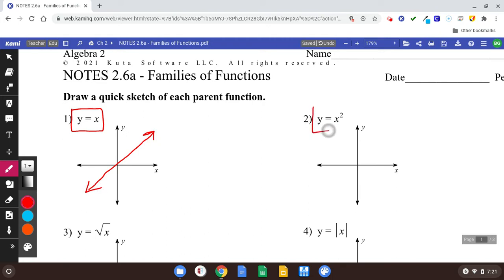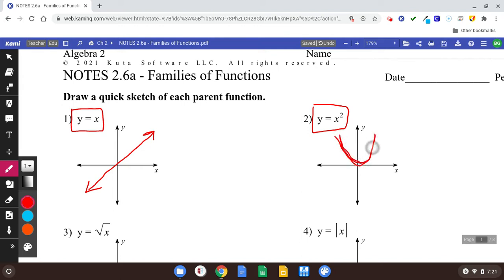Number two, when you see an x squared — we might have other numbers involved like 2x squared or 3x squared minus 7, but if it has an x squared in it, you should know that's going to be a parabola shape. We can call it a U-shape. It looks like that.